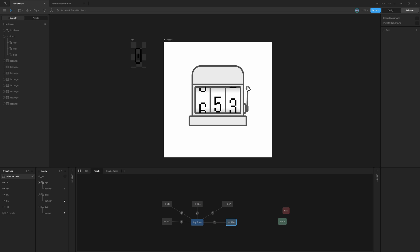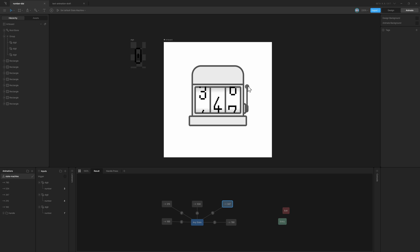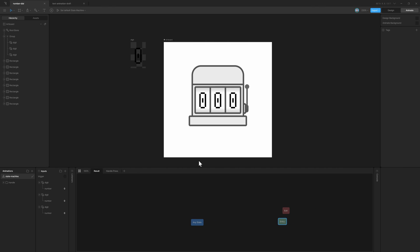In this one, we'll learn how to randomize the transition between different states or animations in the Rive State Machine.